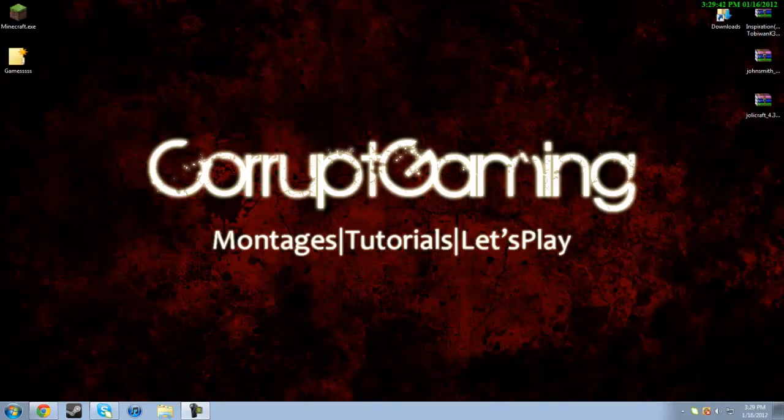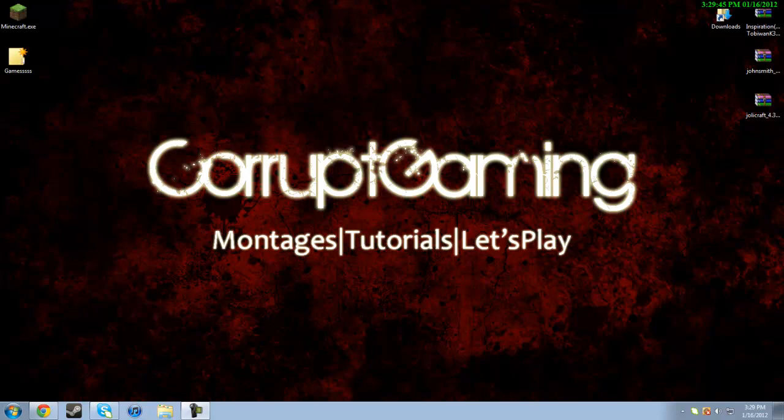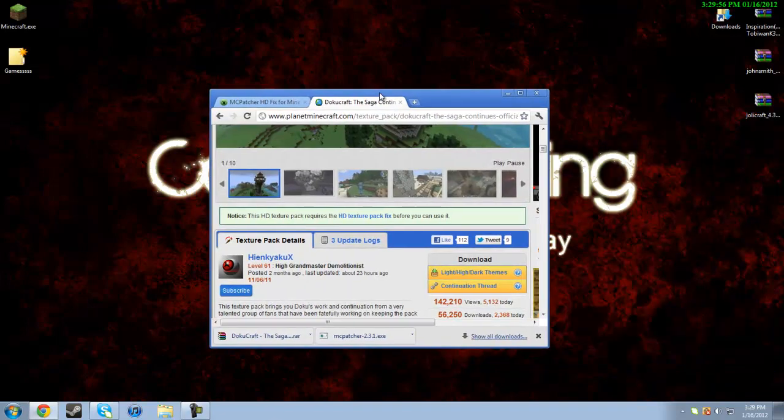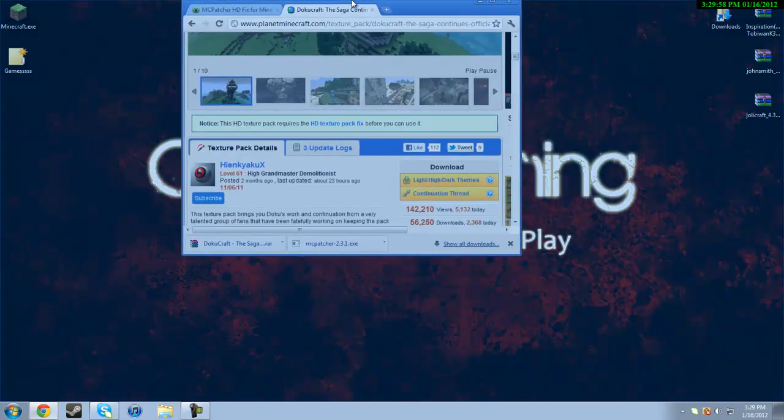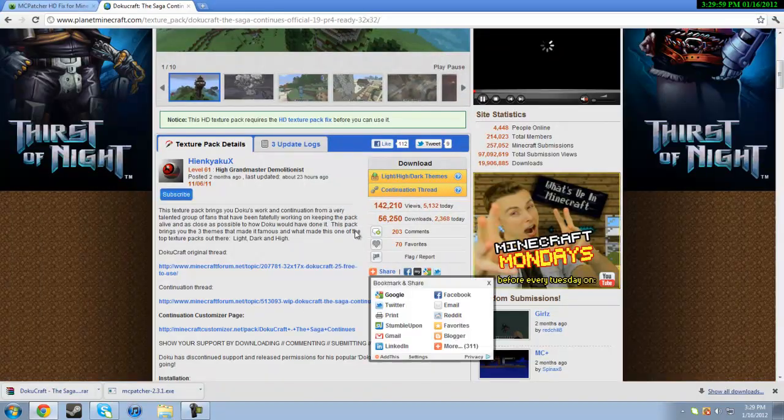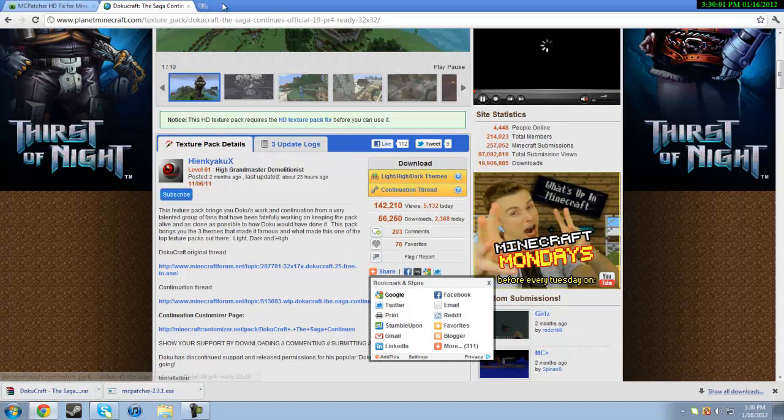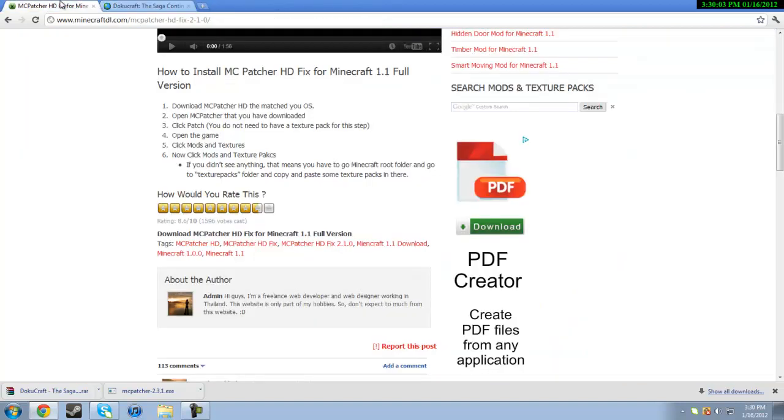Hey guys, what's up? Here we are again and today I'm going to be showing you how to install HD texture packs such as DokuCraft for Minecraft 1.1. This is the most up-to-date Minecraft as of today, and even if it's not, links will be updated as soon as possible. So for 1.1, first you need to install the HD texture packs.